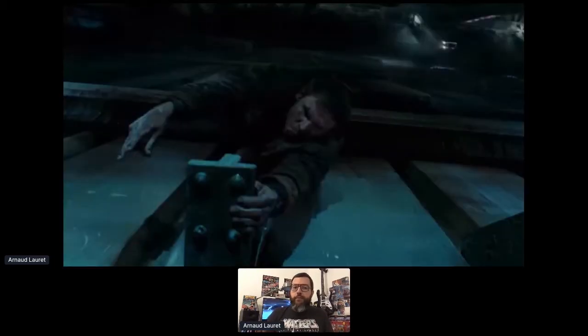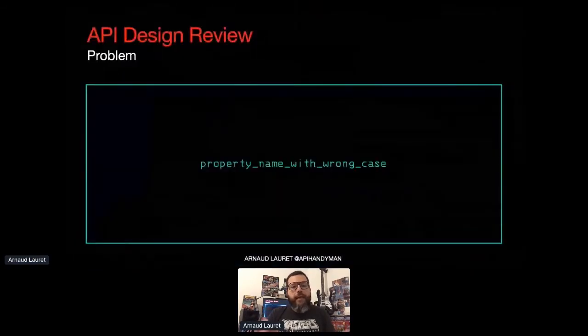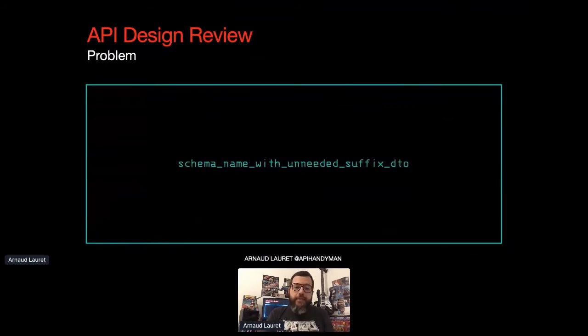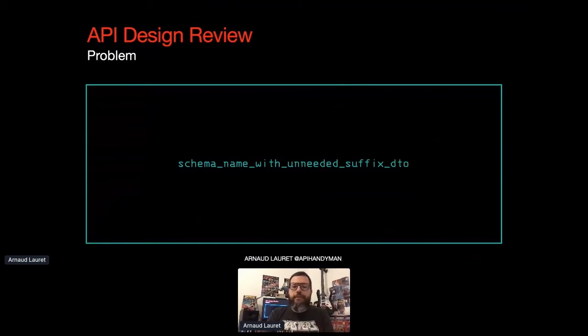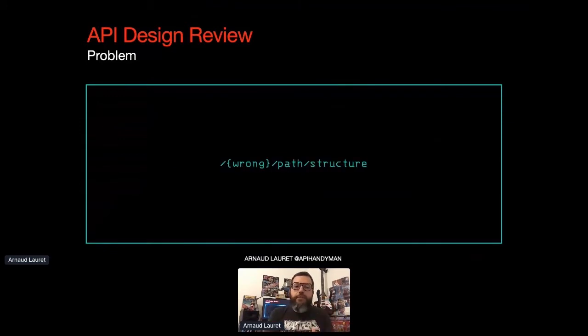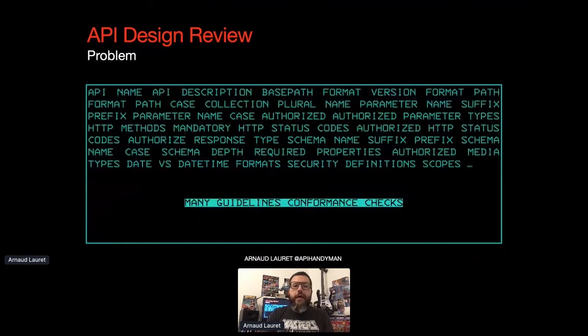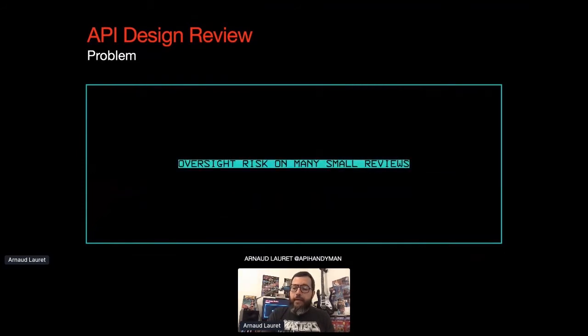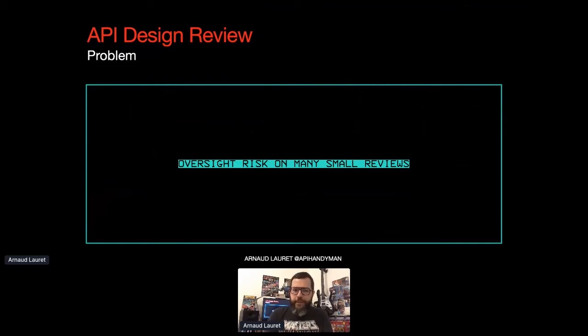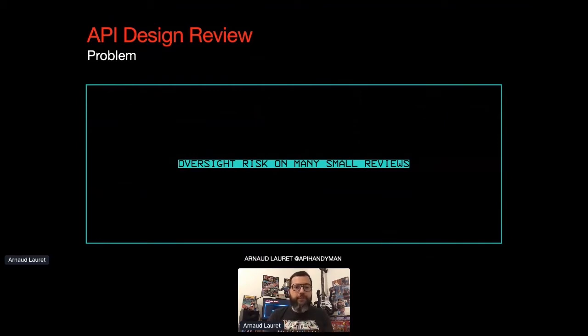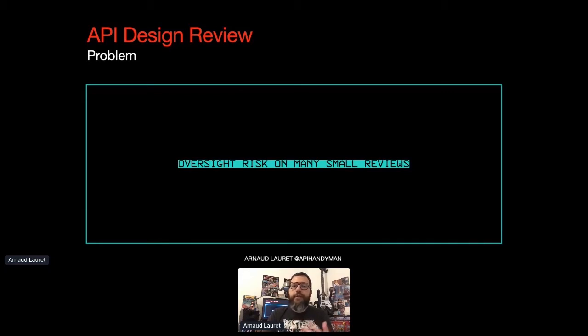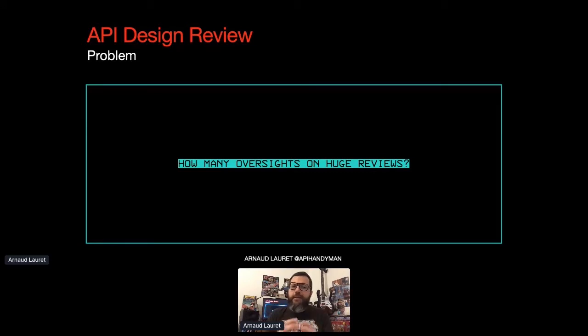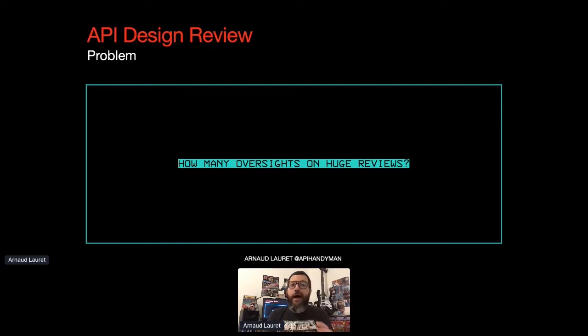That sounds like a good plan. So what's the problem with API design reviews? Checking conformance to guidelines means checking that each property name is in lower camel case, checking that each schema name does not end with some technical suffix such as DTO, checking each resource path structure, tracking non-evolvable array of strings among dozens of other checks.